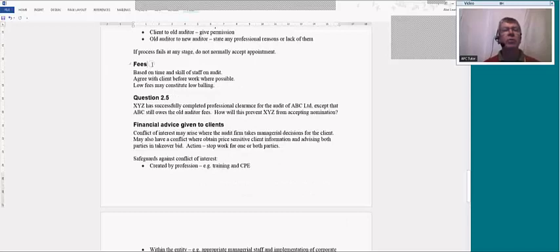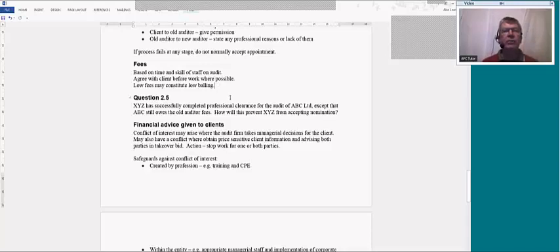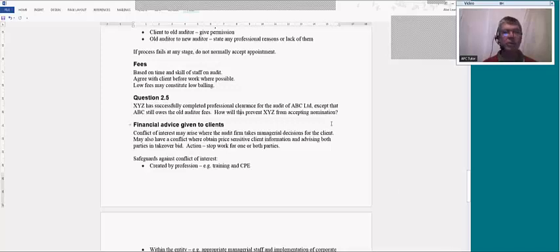When accepting an appointment, you're also talking about fees. Any fee you agree when accepting the audit should be based on time and staff grades, agreed with the client hopefully before starting work. Don't forget that low fees may constitute low-balling — bidding low for the audit, perhaps expecting to get higher fees from other work, or planning to recoup those low fees in future years by raising the audit fee. Just be careful that the fee you agree can be shown to cover the quality of work you need to do.